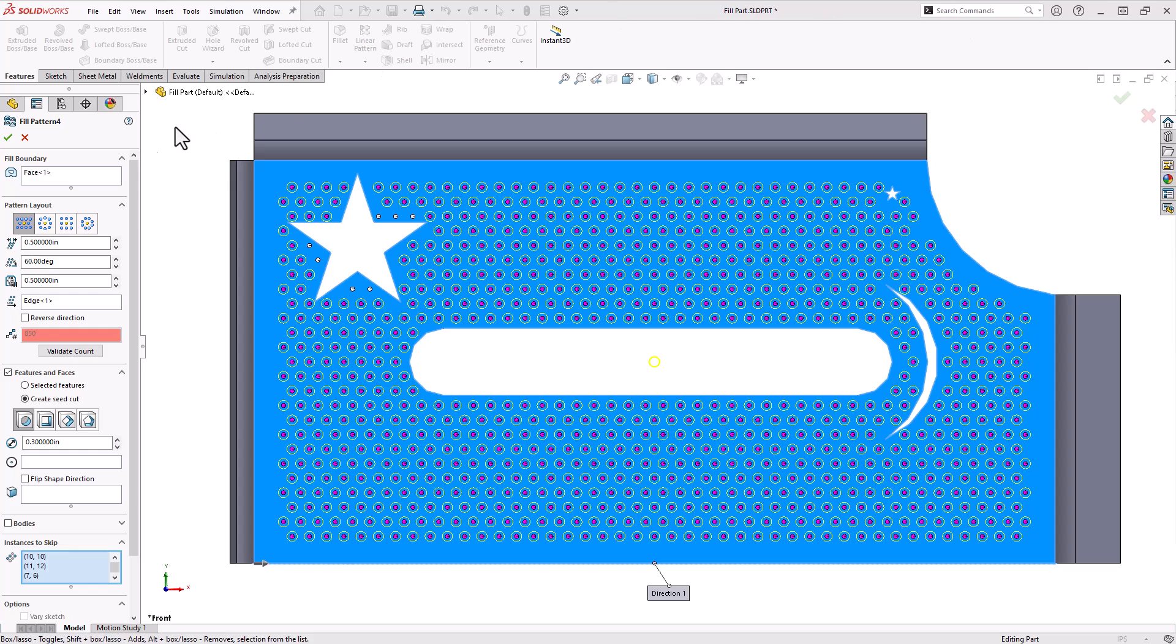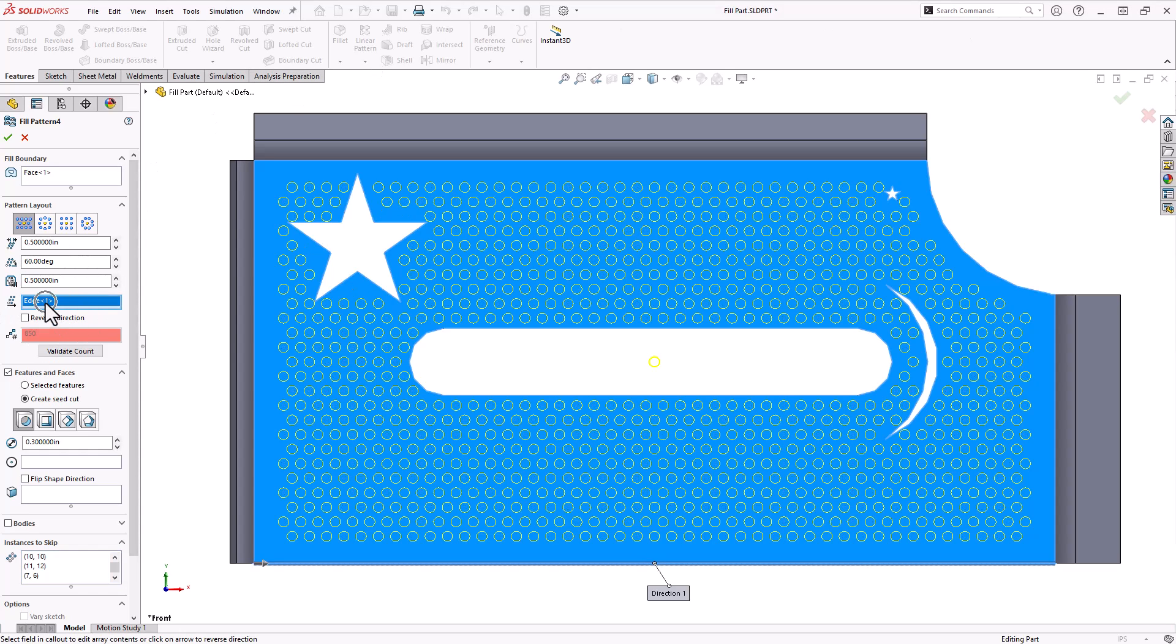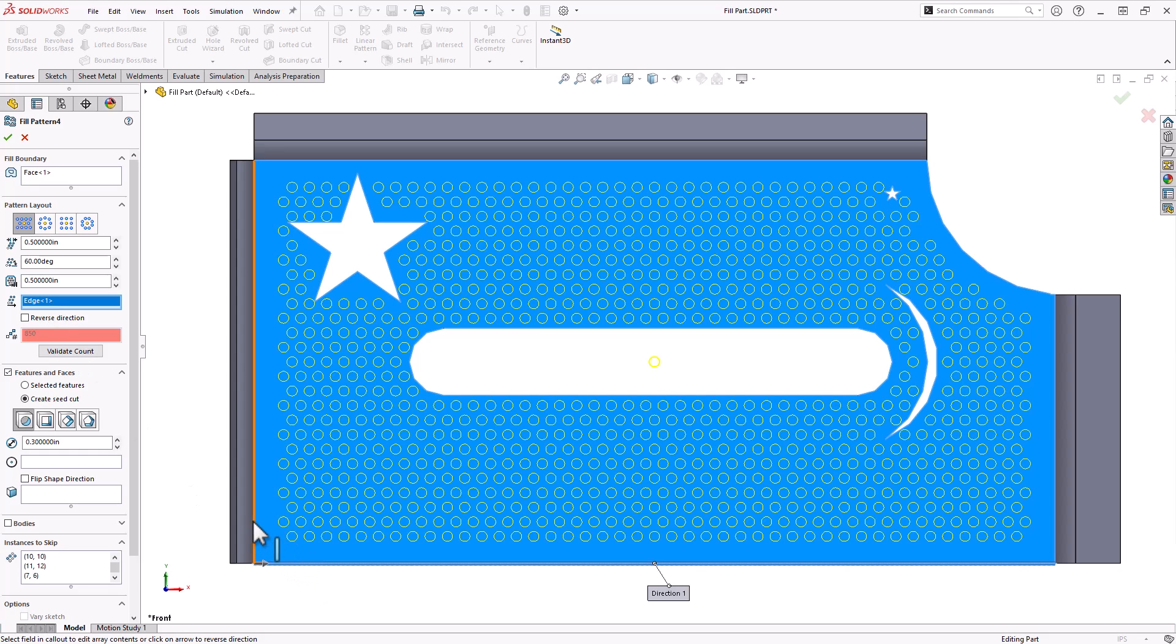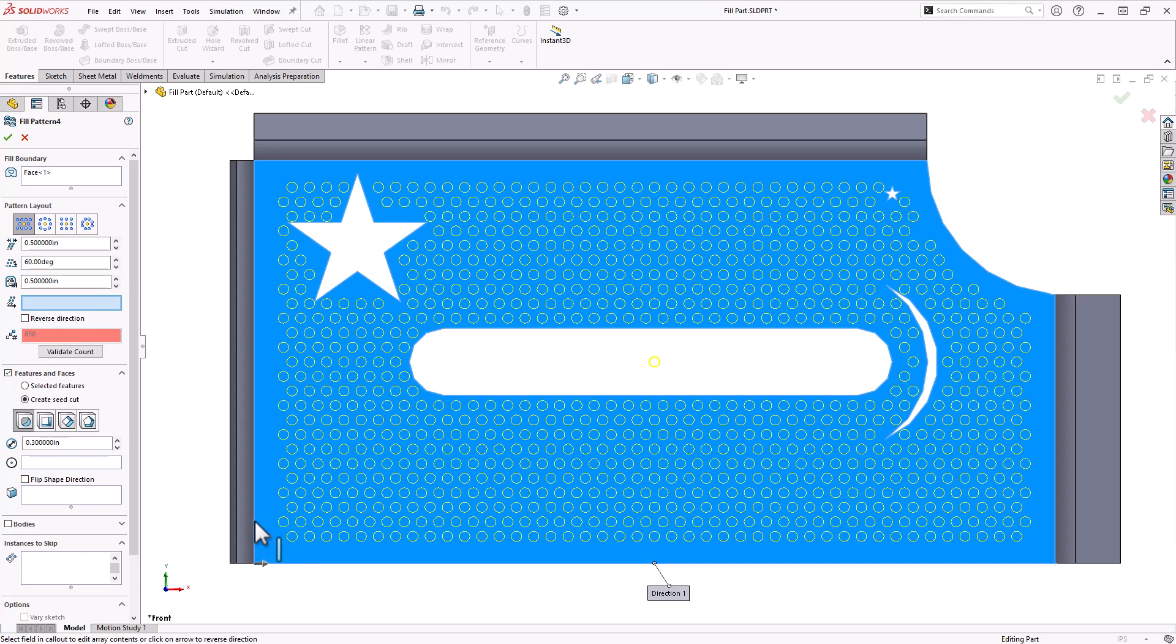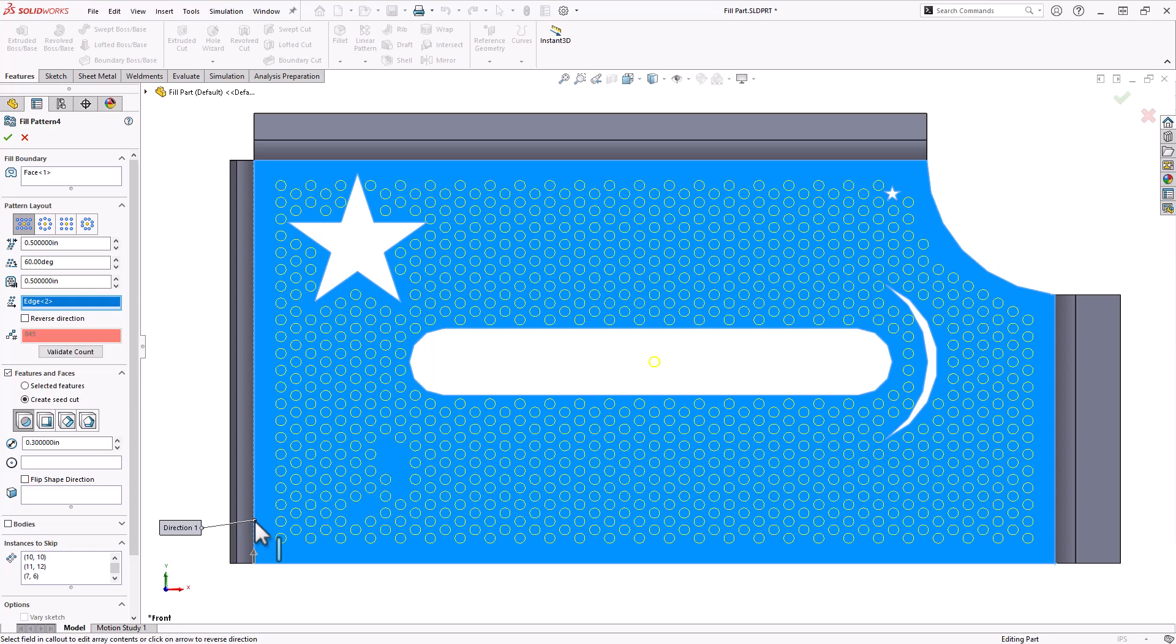You'll also notice that we can specify an edge direction here in the property manager. Right now it's using this bottom edge. I can choose this vertical edge here and that's going to change the direction of that pattern.